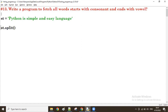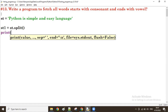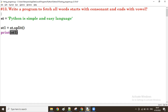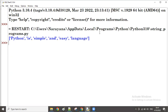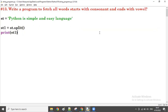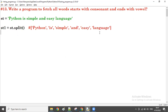We take a new object — let's call it st1. st1 is the result of the split operation on the string. Now we set up a loop: for i in st1.